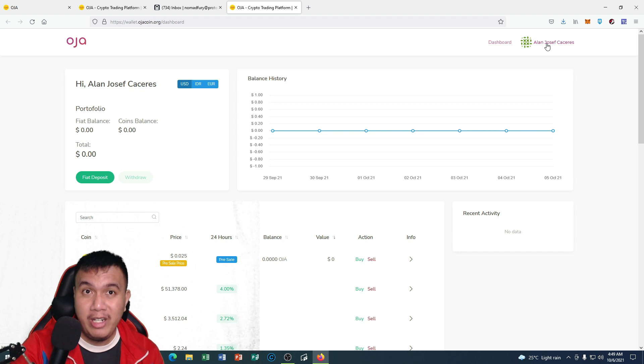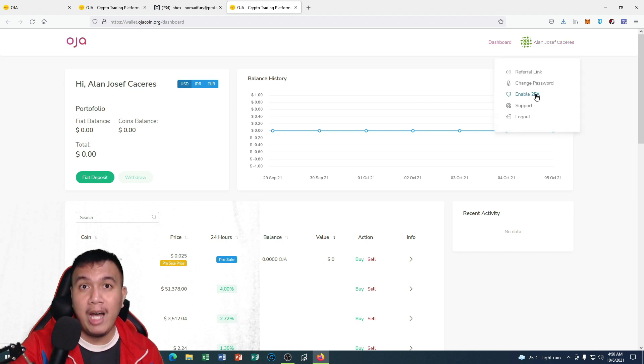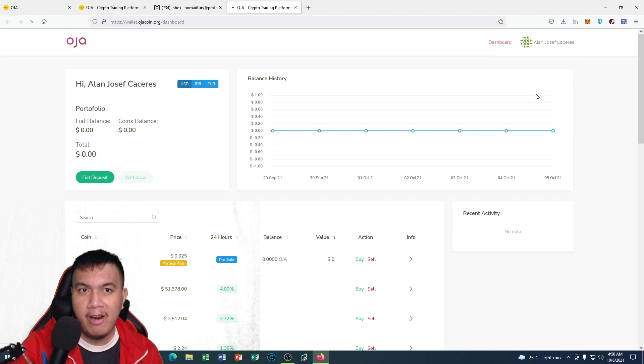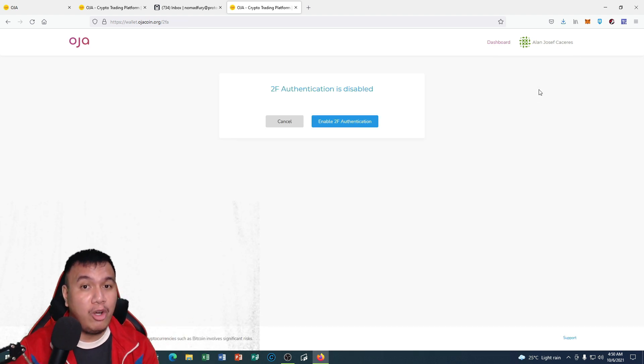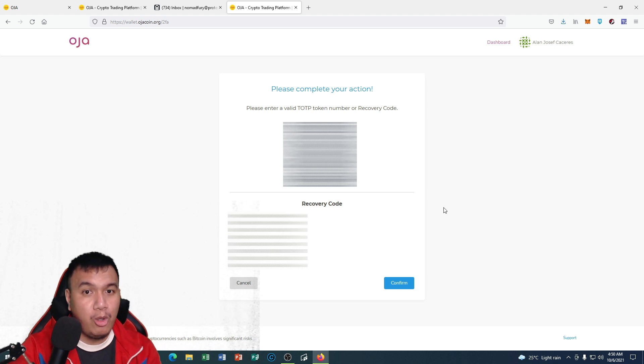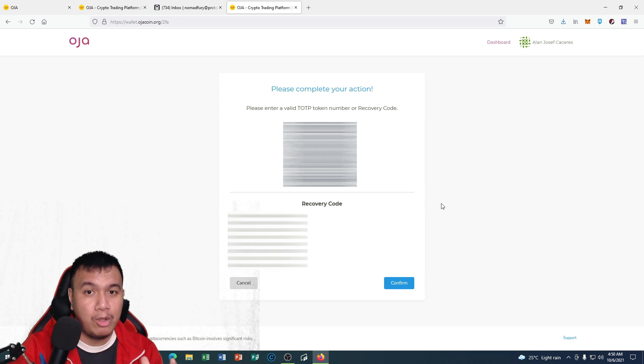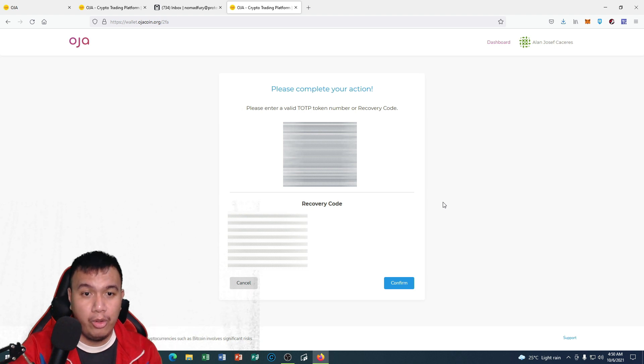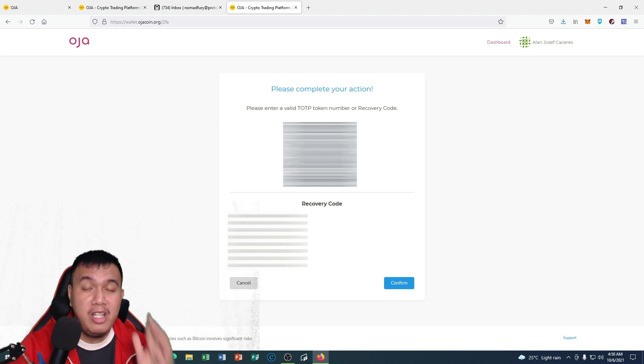One thing that would make your account secured even more is by enabling the two-factor authentication. If I click right here, for now it says 'Two-factor authentication is disabled,' so I have to click enable.